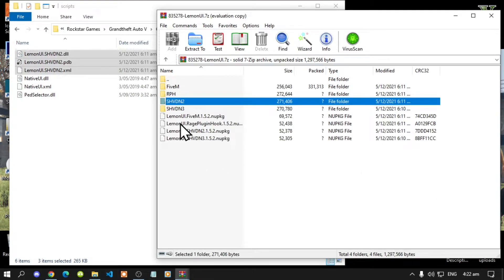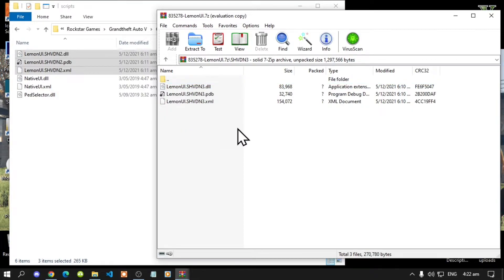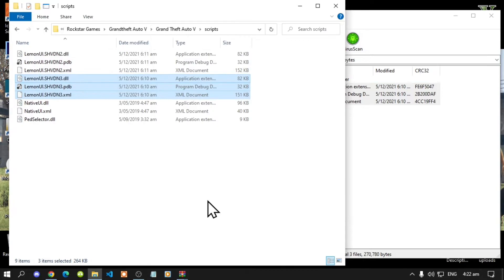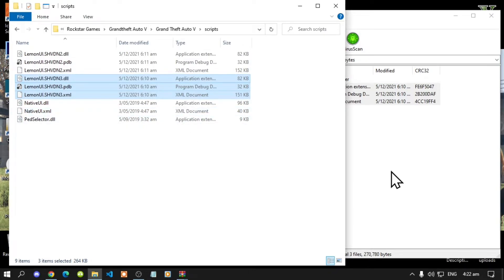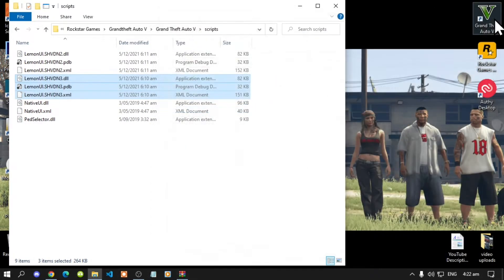Now this next step is optional. Open up your shvdn3 folder, select all the files and drag it inside your scripts folder. Then exit out of your extract folder.